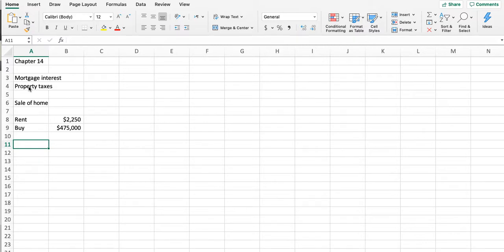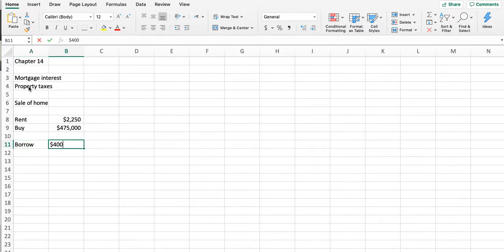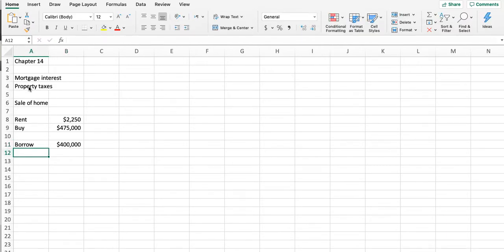However, there are a lot of qualitative factors to consider—how long will you live there, what's the market like, can I sell it, what about maintenance. For the problem, they're going to borrow $400,000—they have $75,000 that she inherited, so they'll only have to borrow $400,000. They can do discount points or a fixed interest rate.